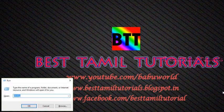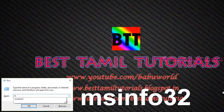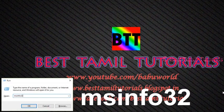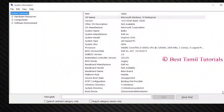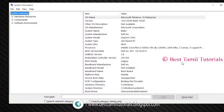First, go to Run in the Start menu and type MSINFO32, then press Enter. A page will open where you can see the System Summary, including your OS details.